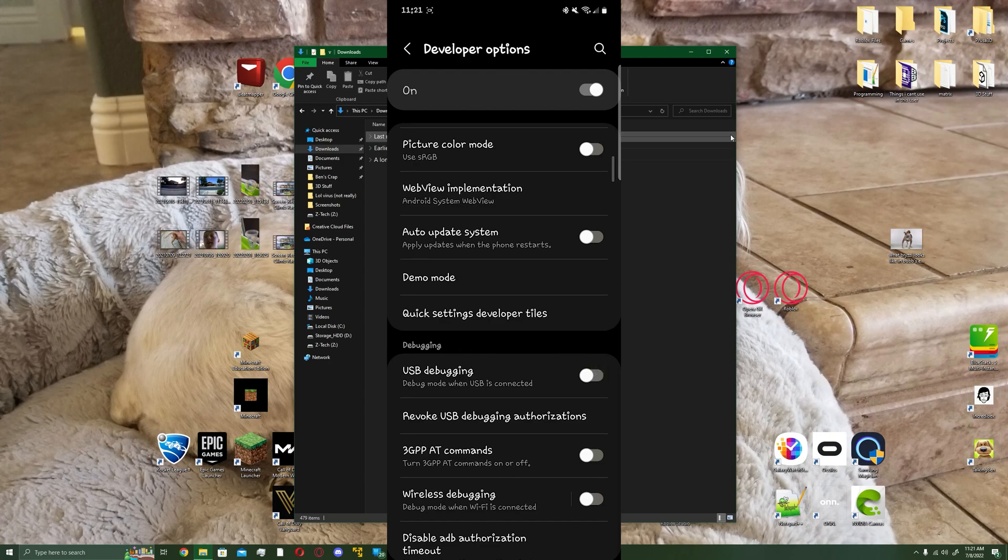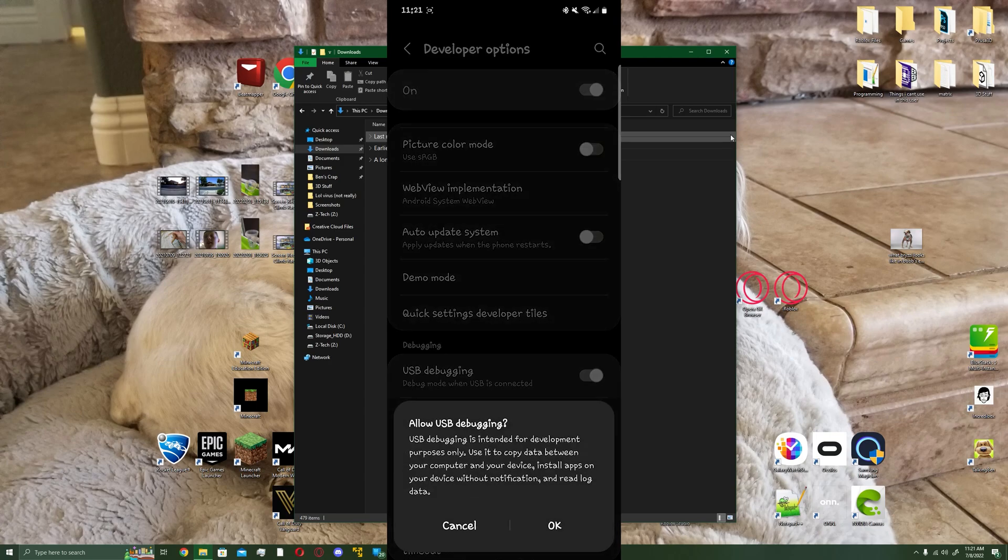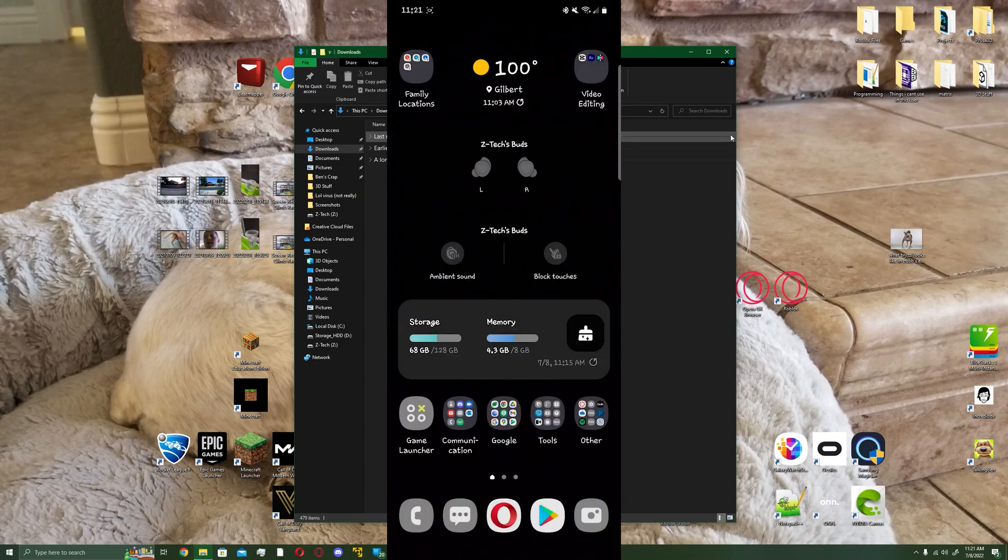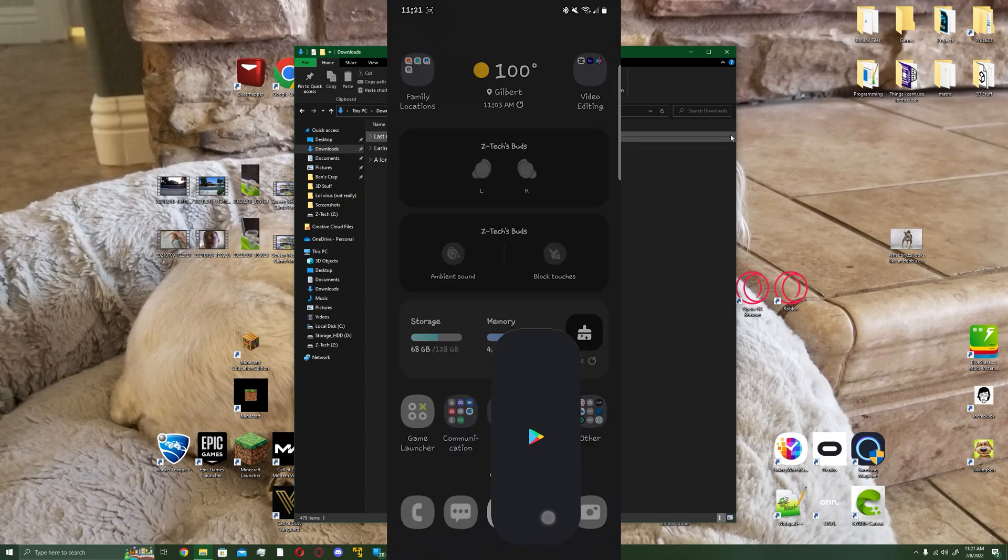Then scroll down and hit USB debugging, then hit okay, because we're going to need this in order to connect it to our PC. After that, you're going to want to go to the Play Store.